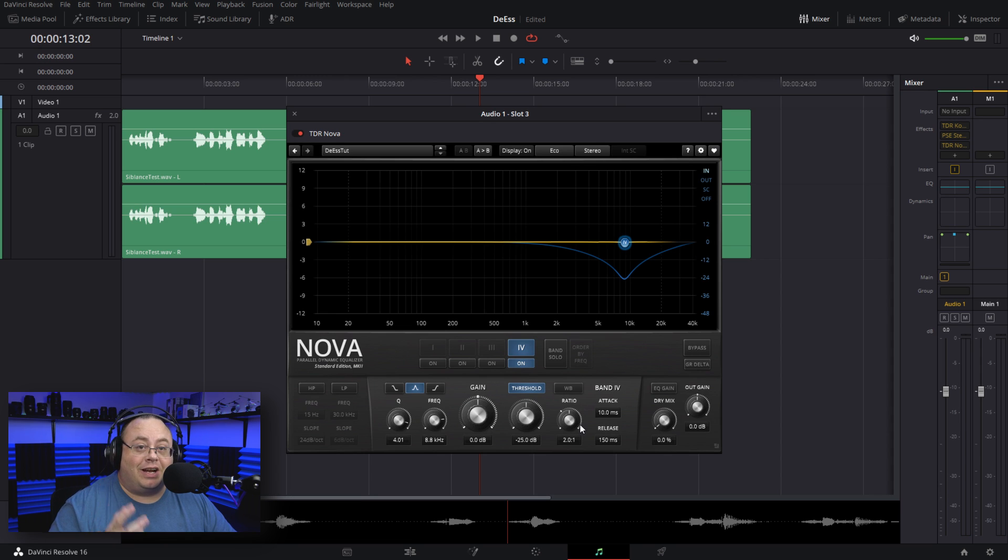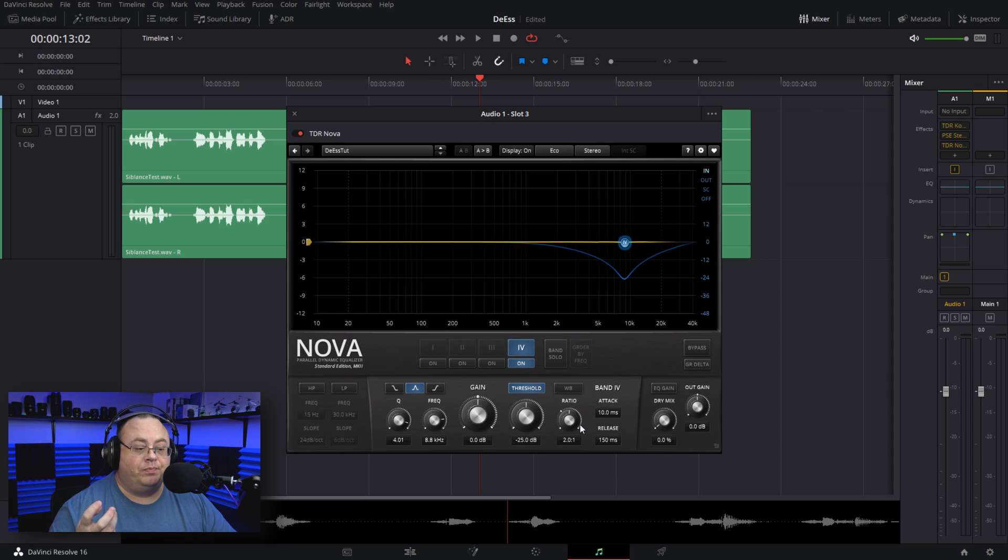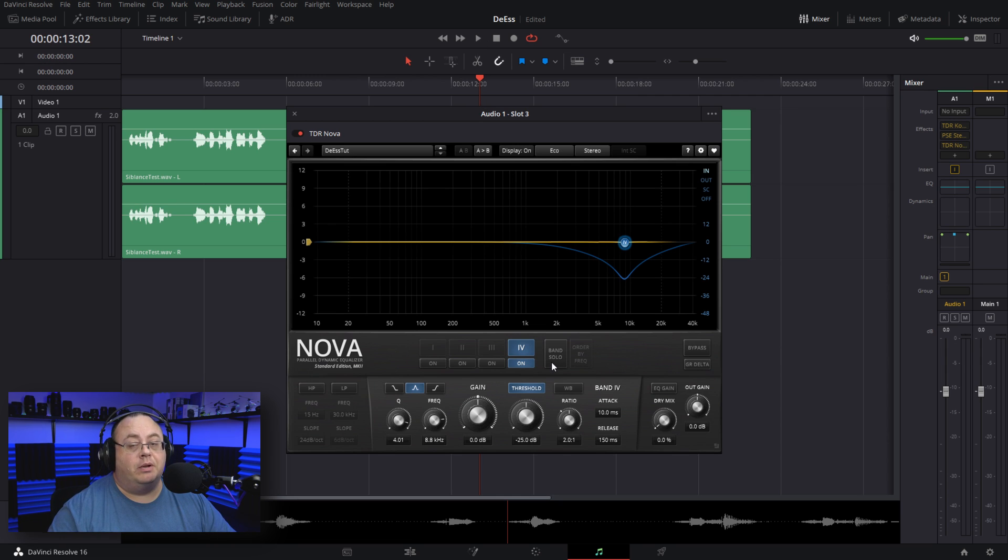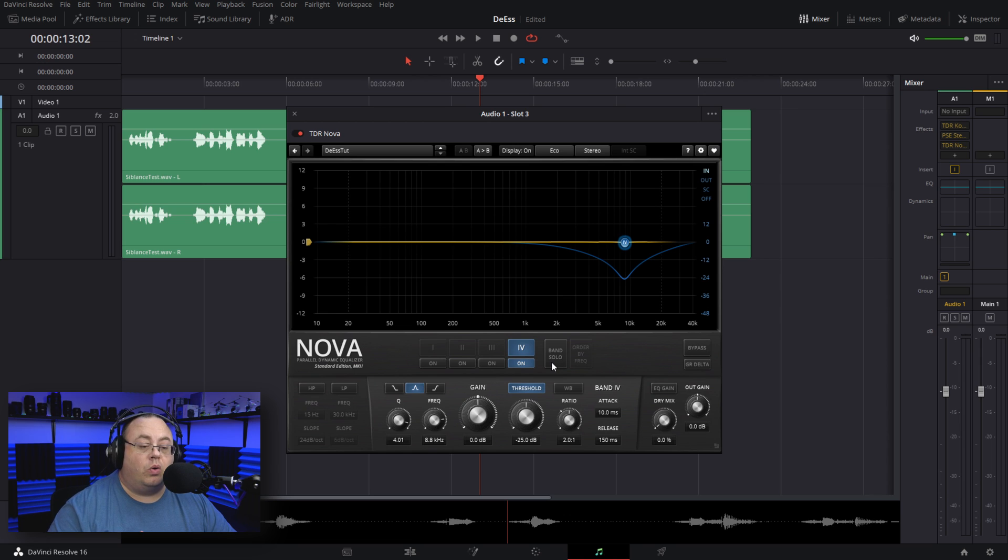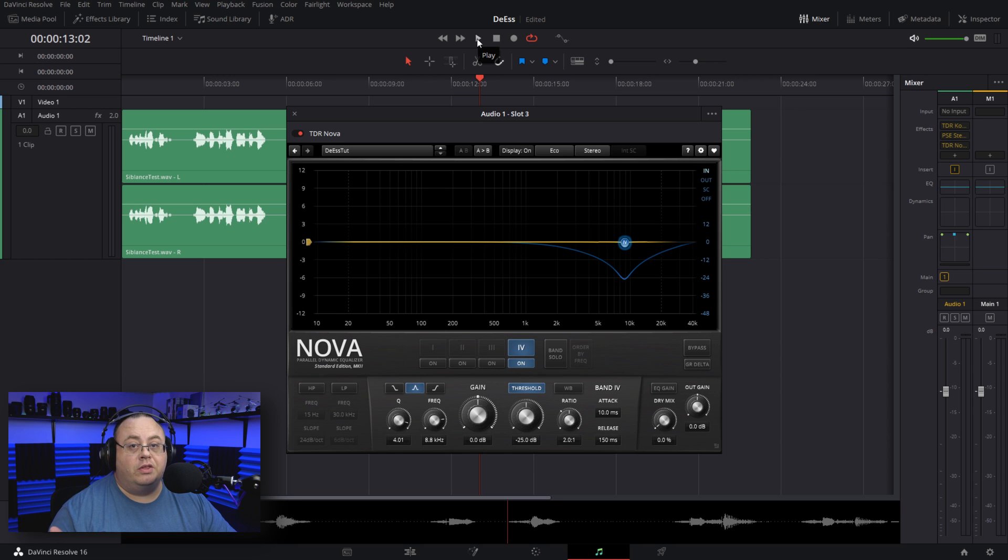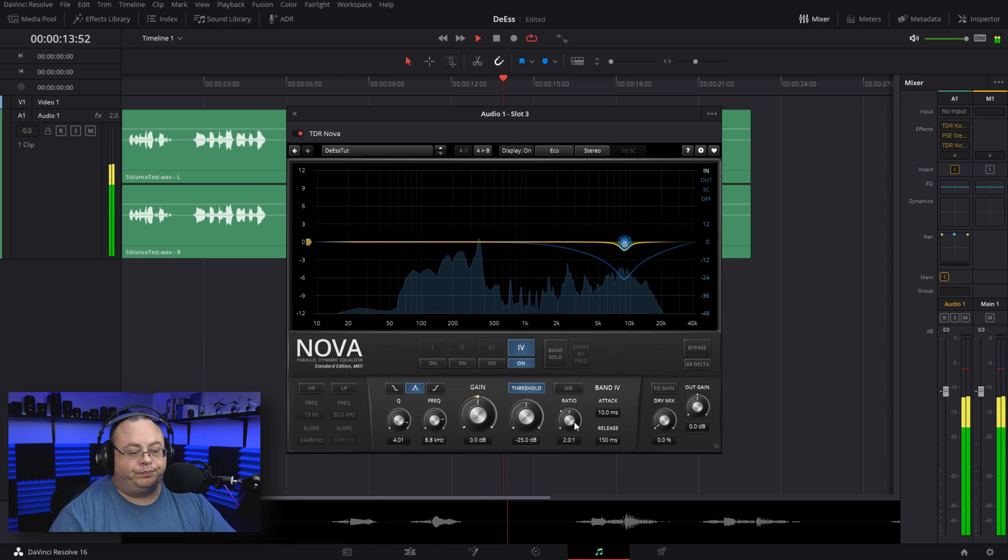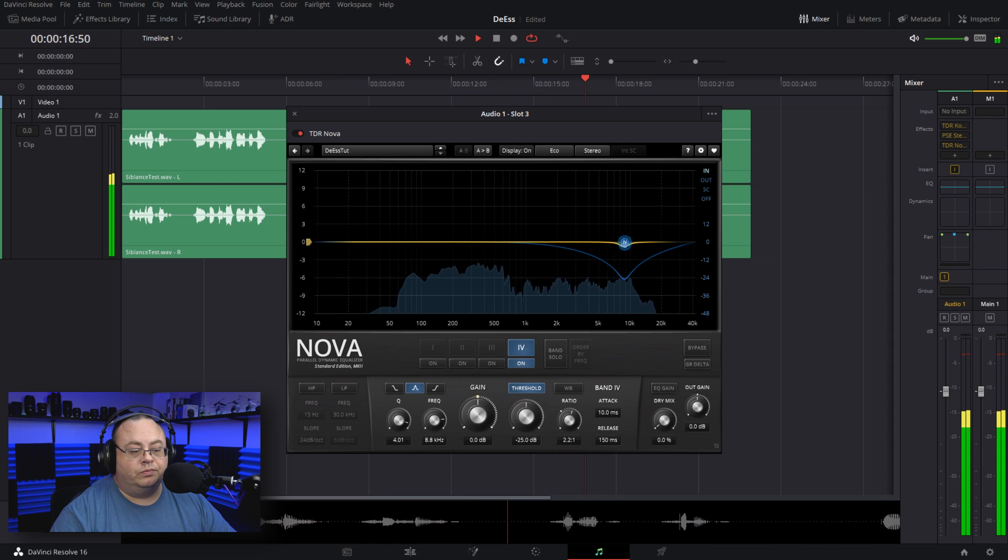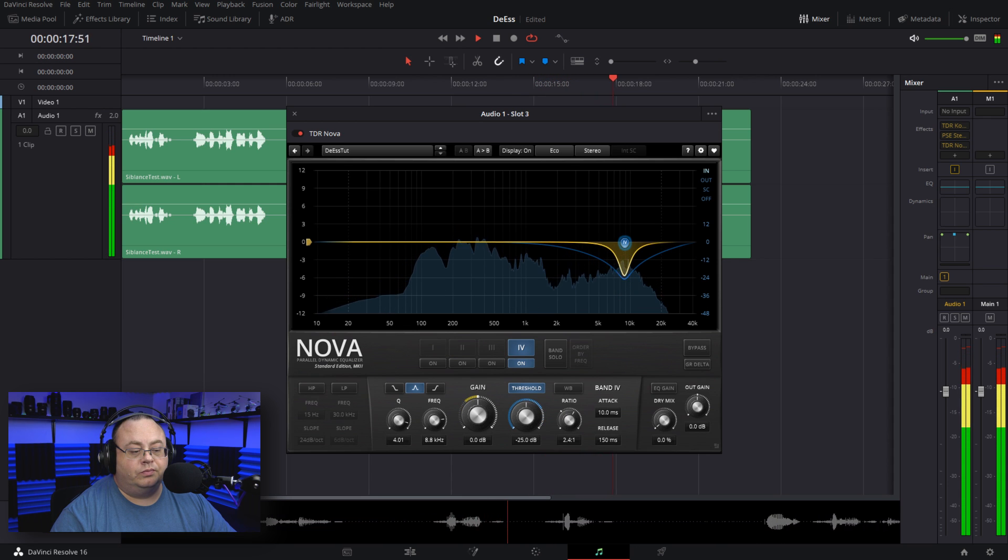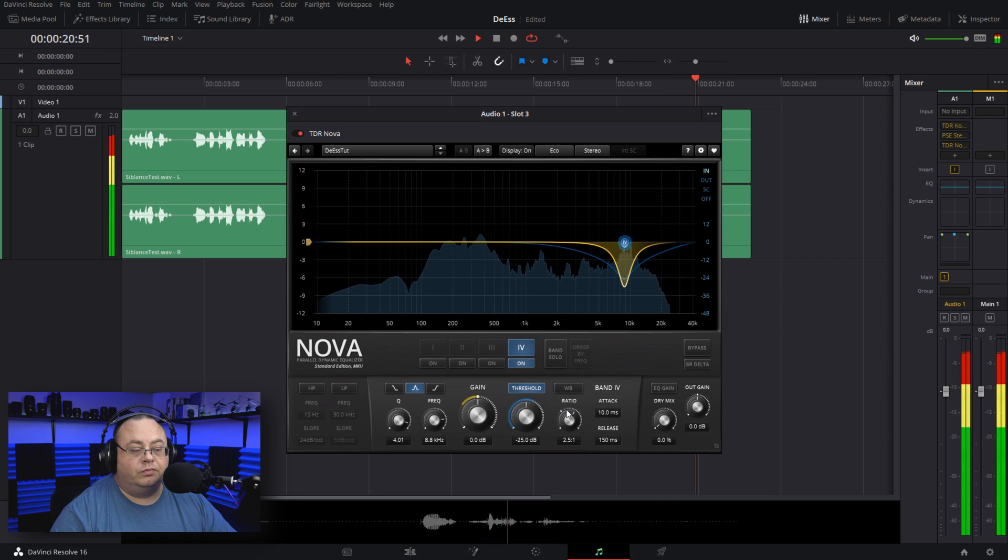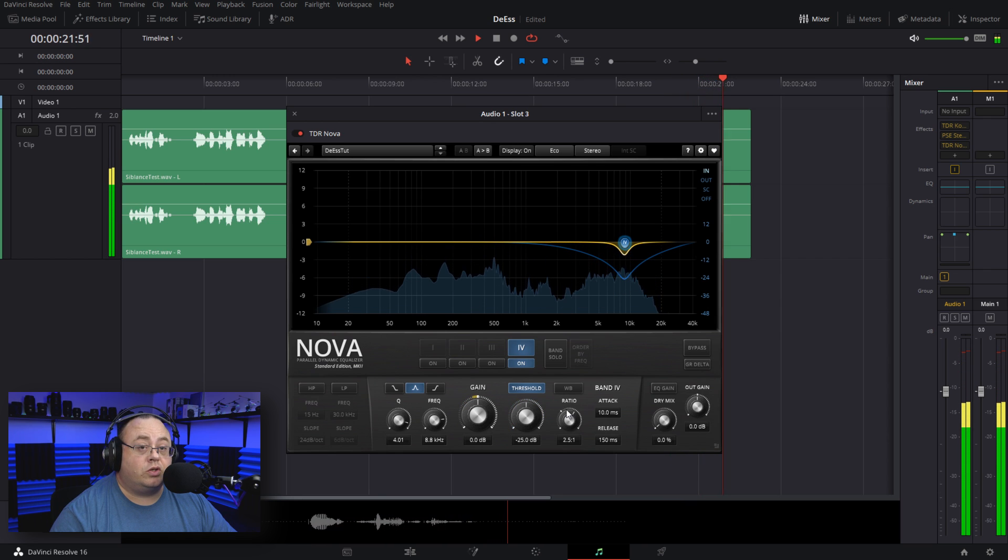We can also use the ratio to get rid of more of it or decrease it. Let me play this back and I'll lower and raise the ratio so you can hear the difference. To me, 2.5 sounds the best.